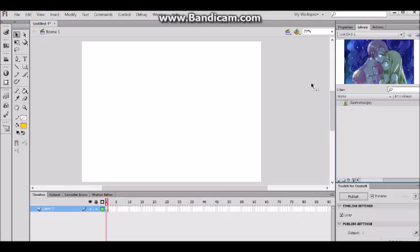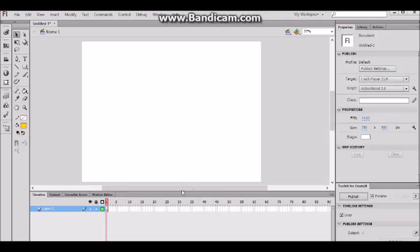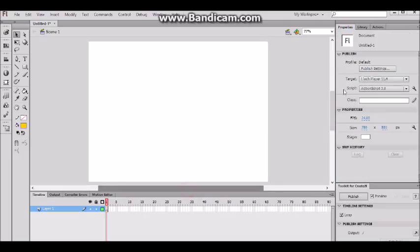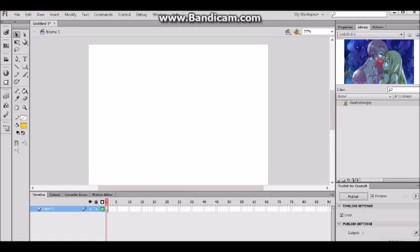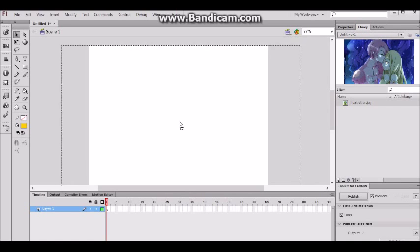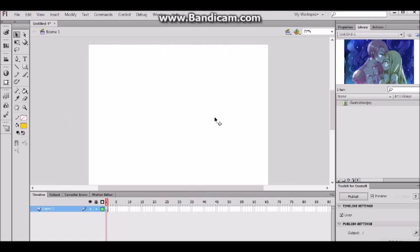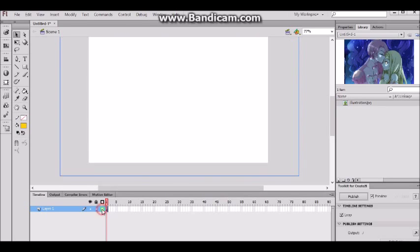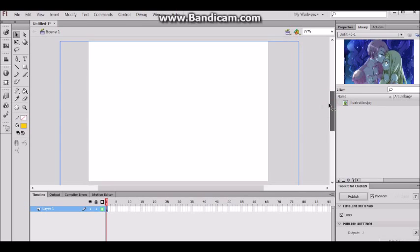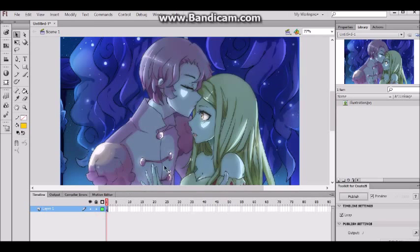I'm gonna import my illustration to my library. Let's go ahead and look at it — yep, there's our illustration. I'm just gonna go ahead and drag it onto our stage. It's going to be a little big — yep, it's going to be big. Let's see if it fits. Yes, it does fit.